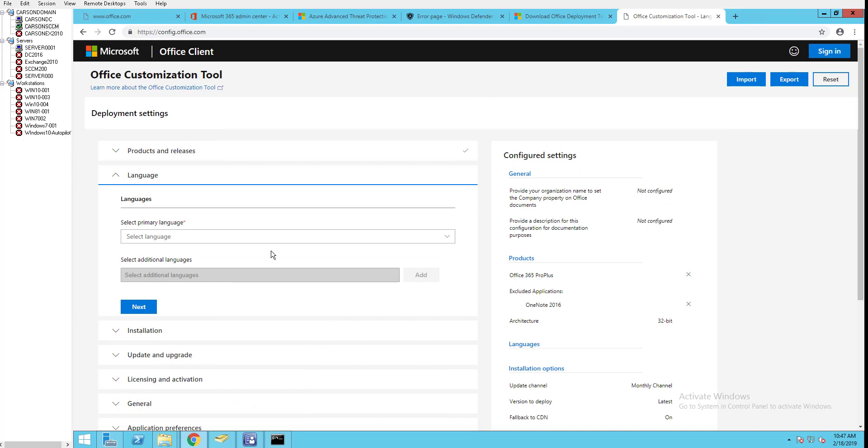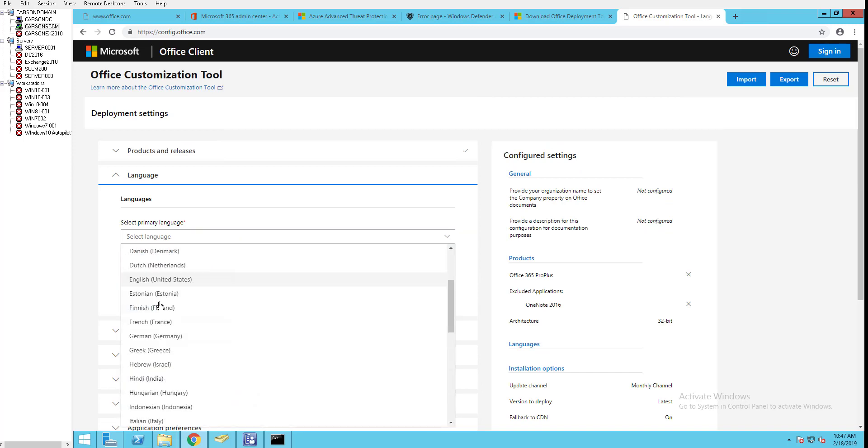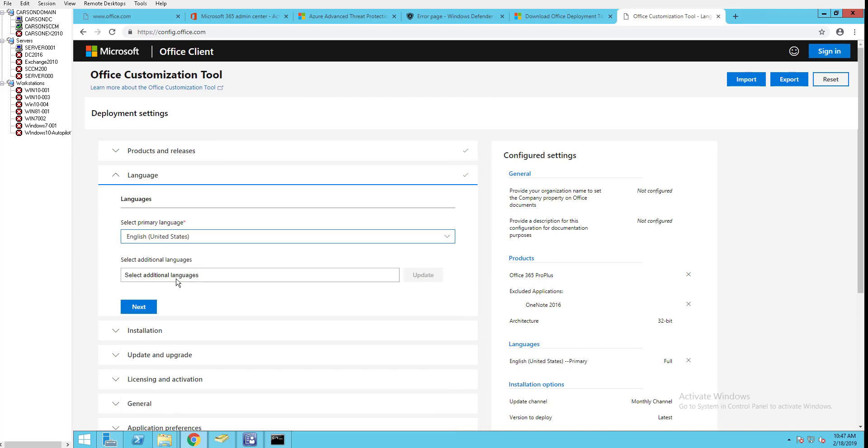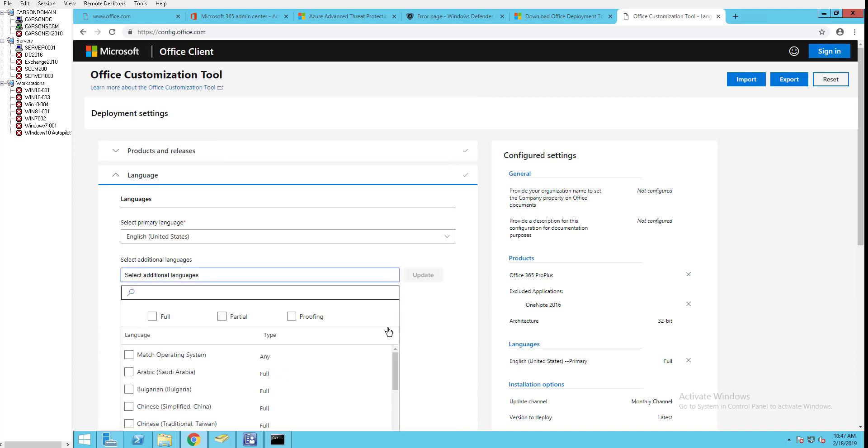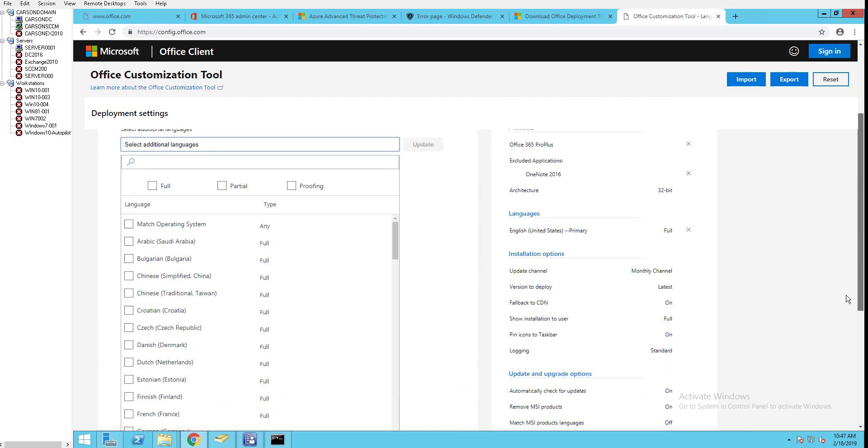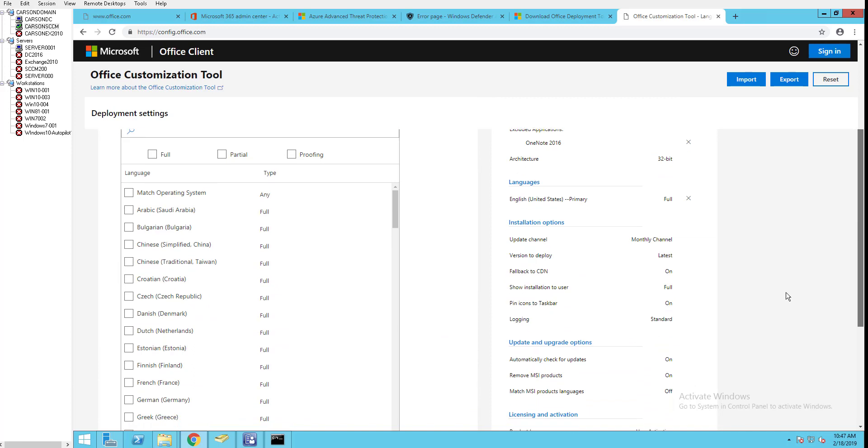Language - I'm going to choose the primary language which is English. For additional language, I can choose 'match operating system.' What match operating system means is it's going to install the language based on the operating system.